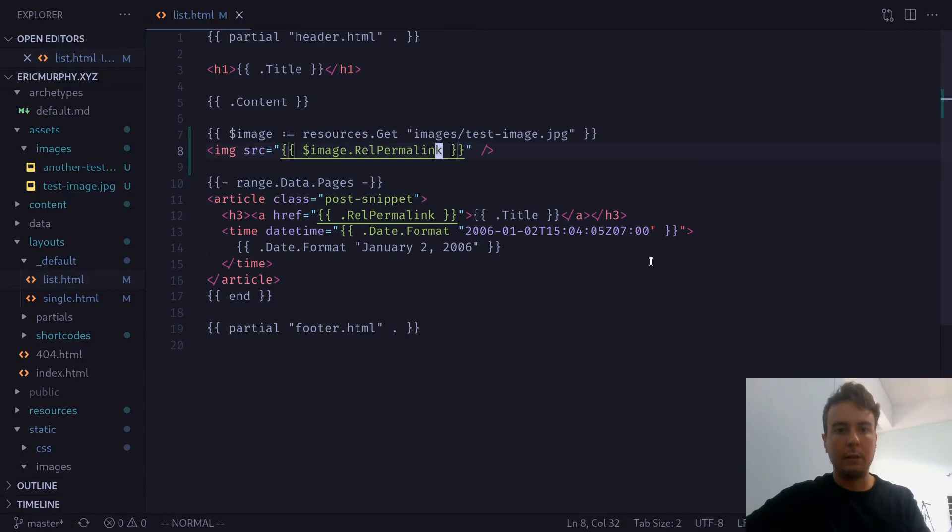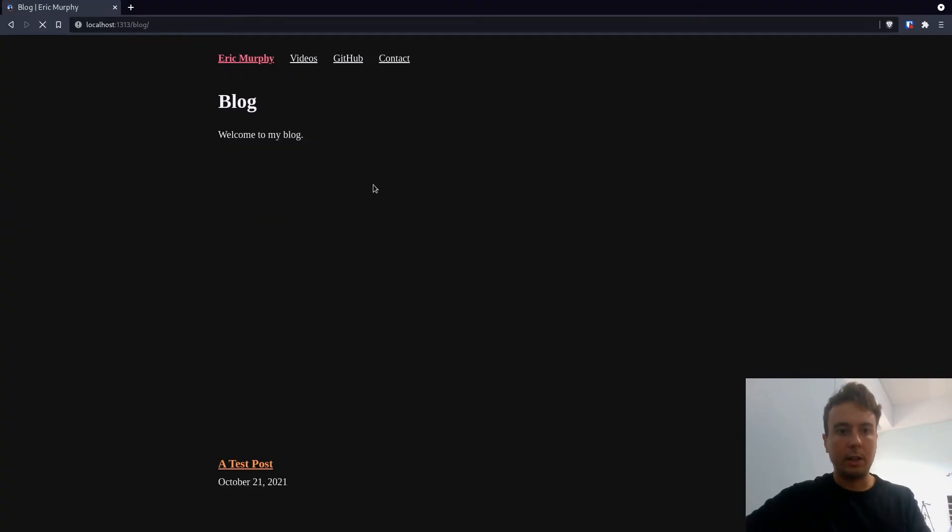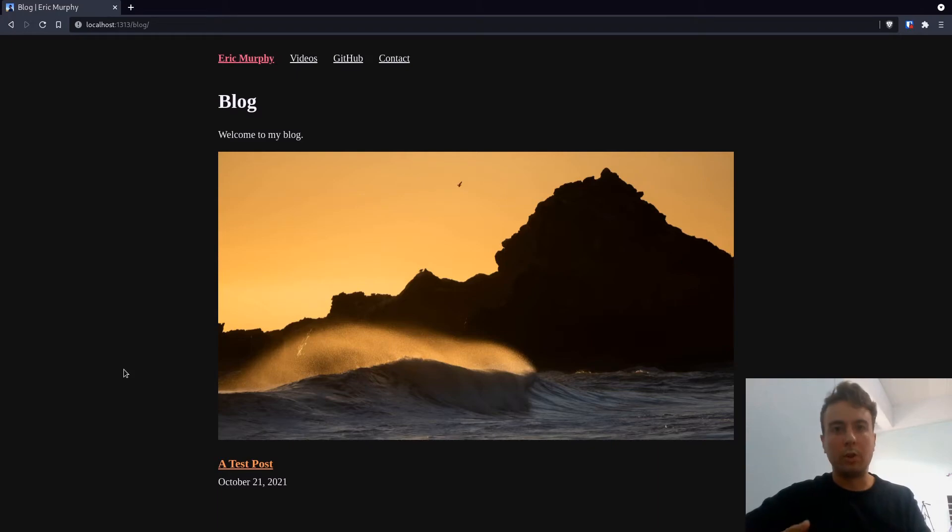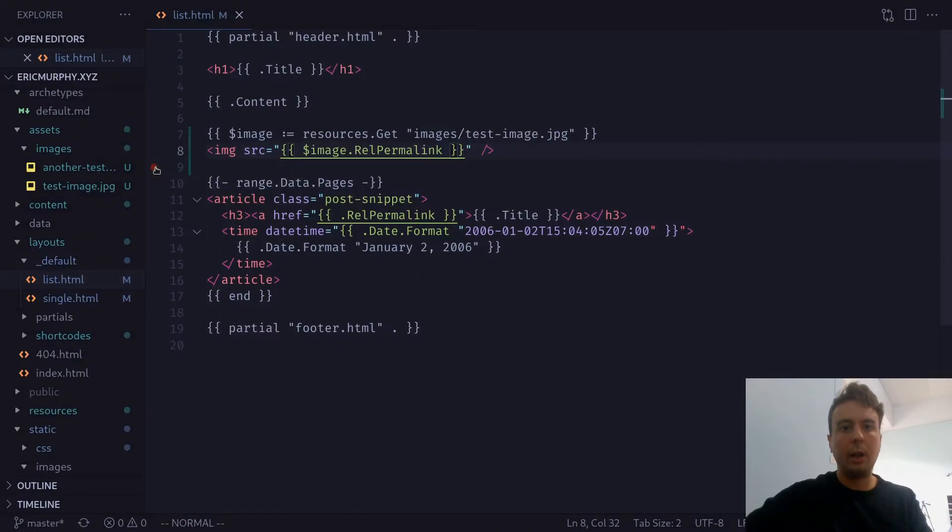And if we've done everything correctly, then we should have this image here. And we do. But unfortunately, we have not optimized it at all. It is still 1.5 megabytes. Take my word for it. But once we have this image retrieved as a resource, we can now process it with Hugo.